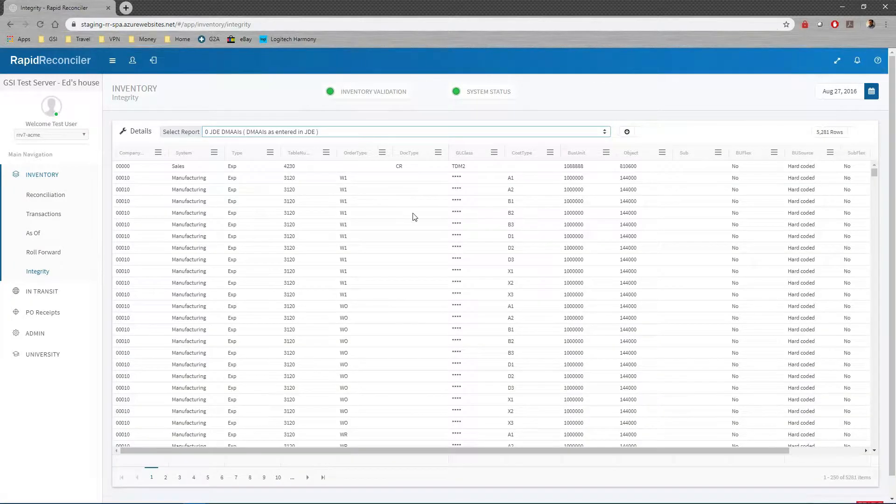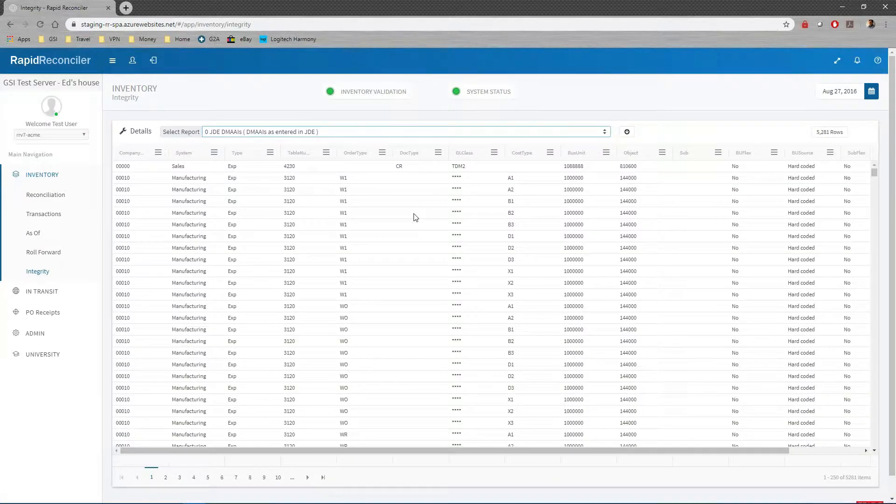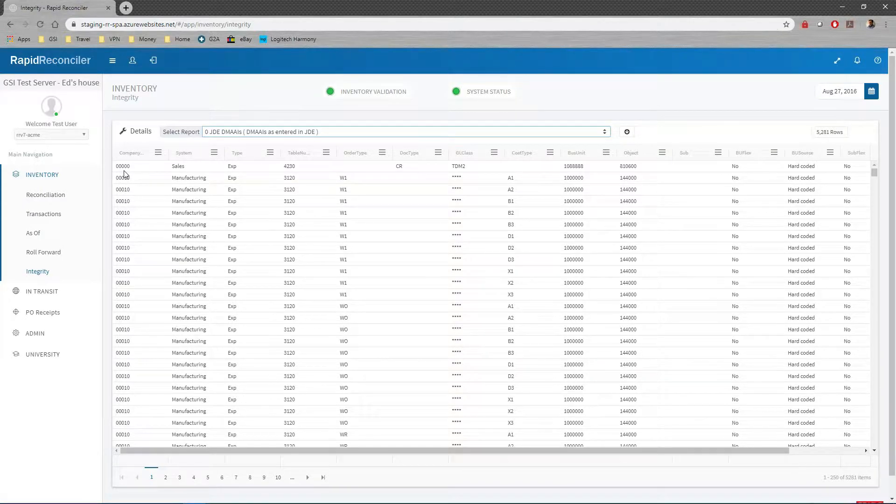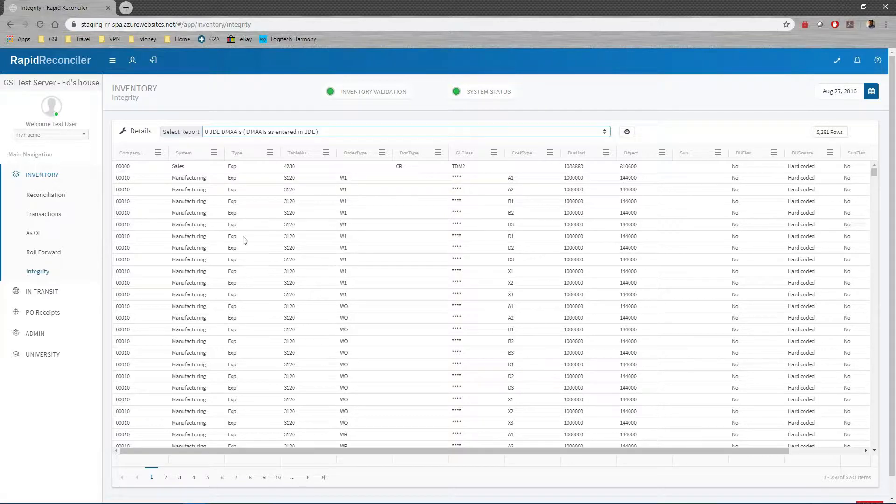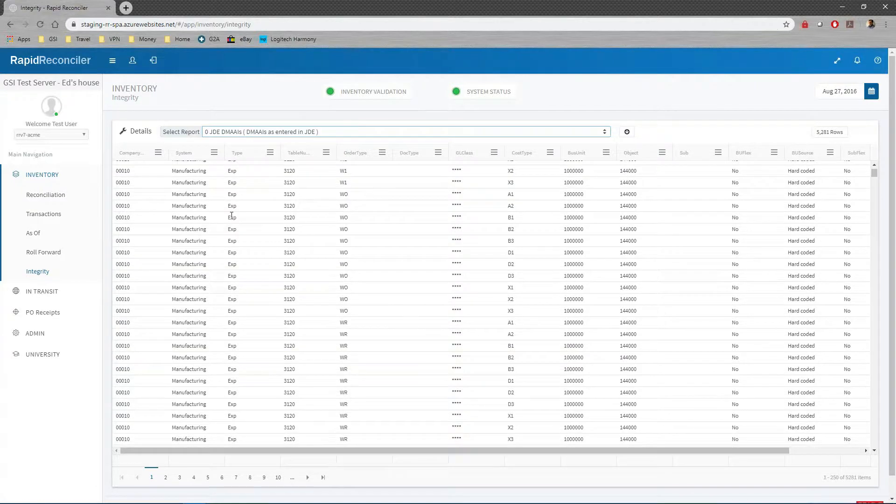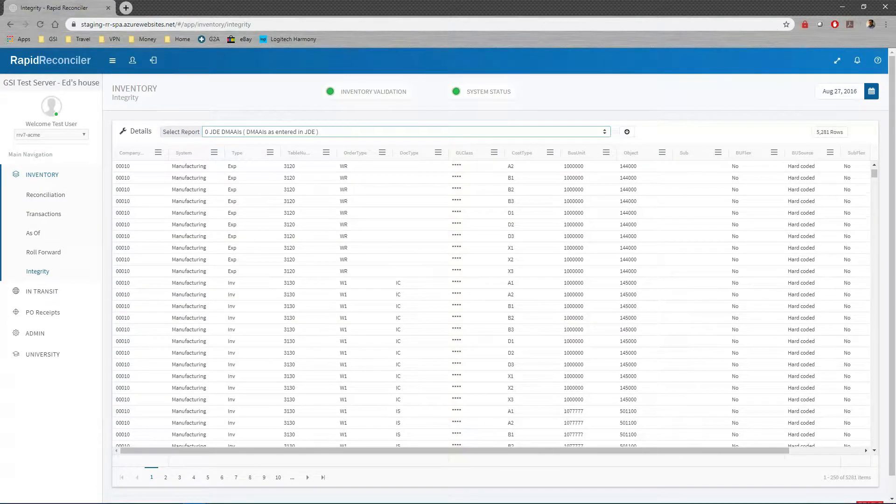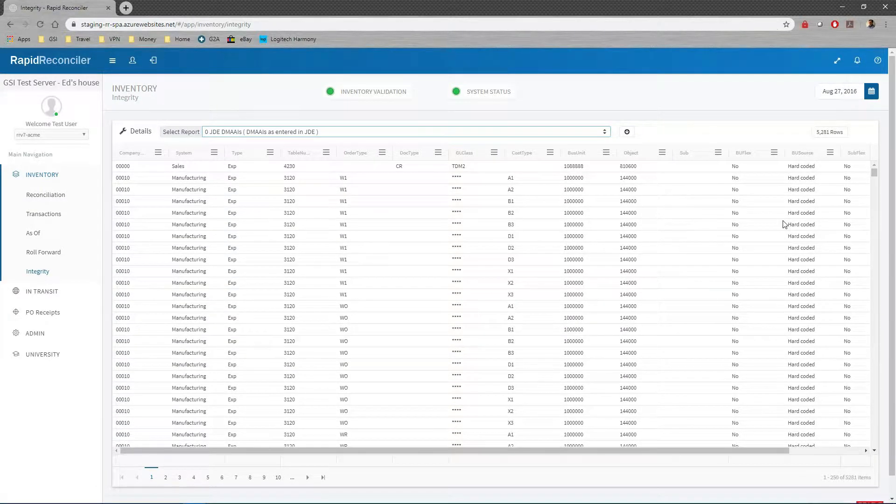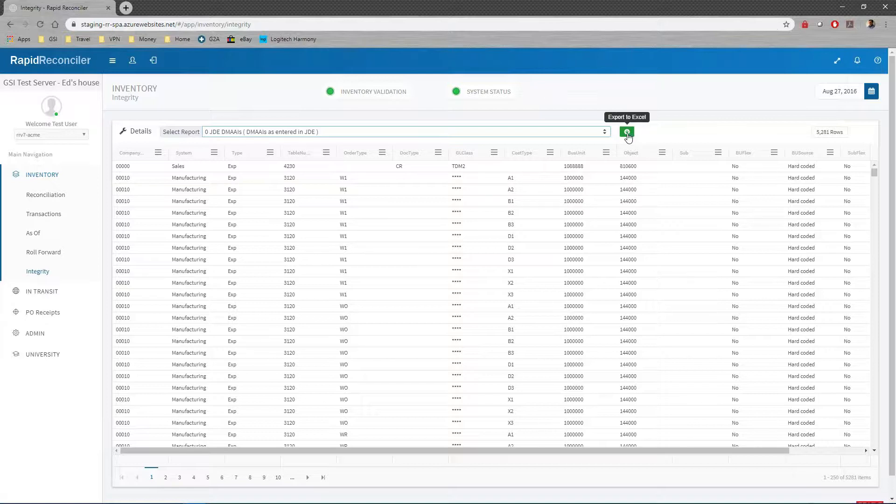The first one is a DMAAI report just as you've entered them. You'll see all - if there's a company zero entry you'll see it, you'll see the asterisks if you've entered those. We've added additional columns: the manufacturing, whether they're expense or inventory accounts, table numbers, all this type of information that you see, which you can export to Excel pretty easily if you want to review your DMAAI.